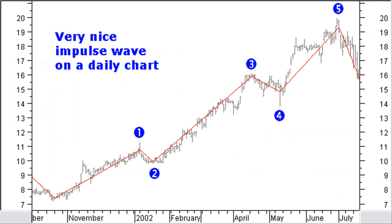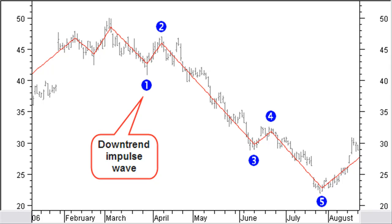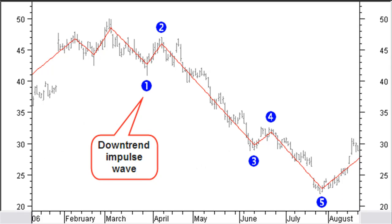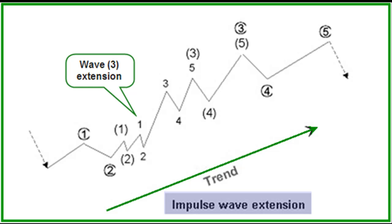Look at this example — a very nice upward impulse wave on a daily chart. Of course, not all impulse waves look this perfect. And here you can see a very nice downward impulse wave on a daily chart. Again, note that not all impulse waves will look this perfect. Waves 1, 3, and 5 can be extended, and therefore take much more time than the other waves to complete. A wave extension is very common for all waves.